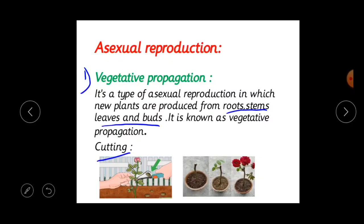Water the cutting every day and observe its growth. After a few days, you will see a new rose plant growing. This is called stem cutting. Cutting is a method in which a part of the stem is taken from a plant and planted in the soil — this is vegetative propagation through stem cutting.